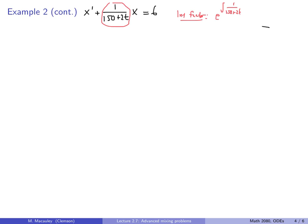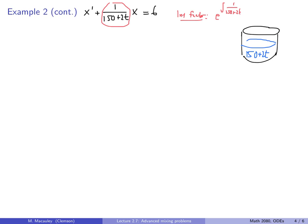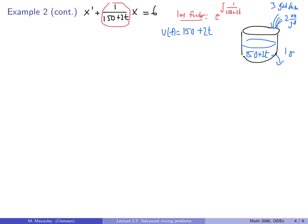Let me sketch the picture we have. We have a tank with volume 150 + 2t. We have water coming in at 3 gallons per minute at 2 ounces per gallon, and then we have water leaving at 1 gallon per minute. It's always nice to have a picture to look at.